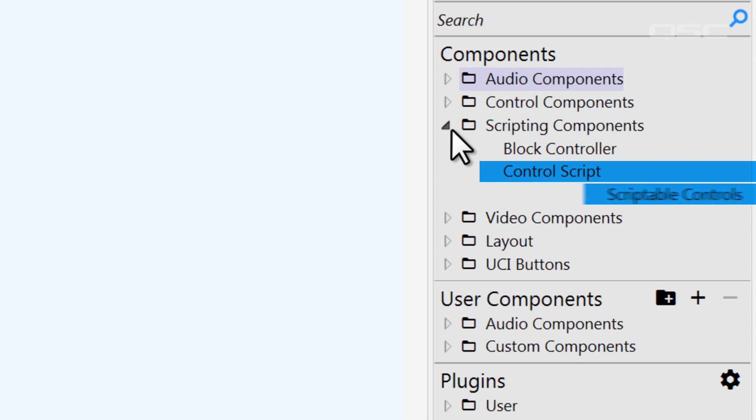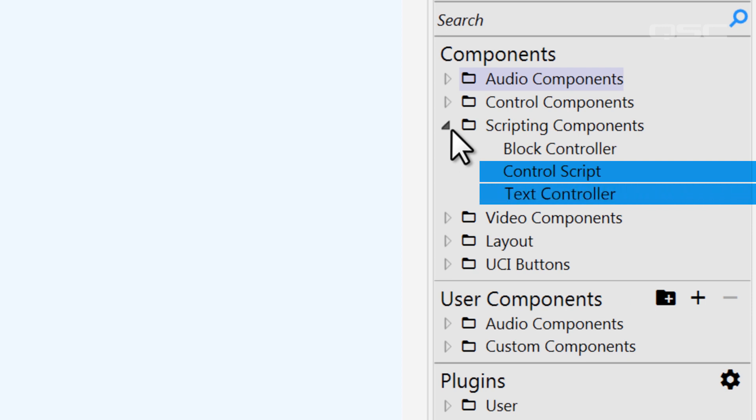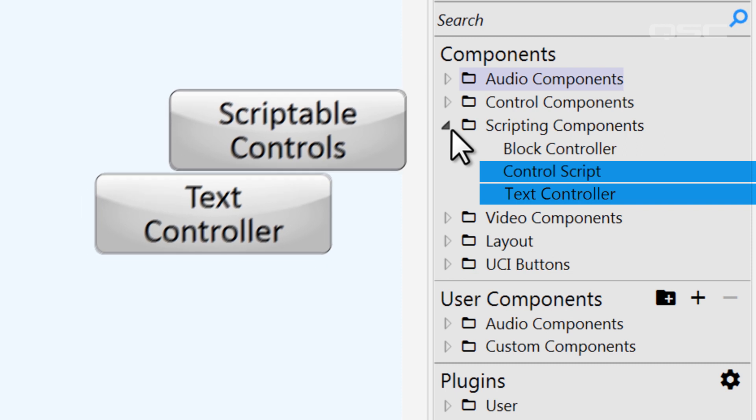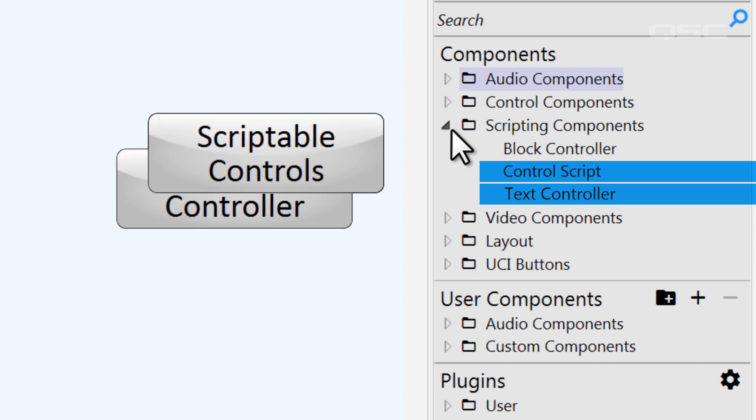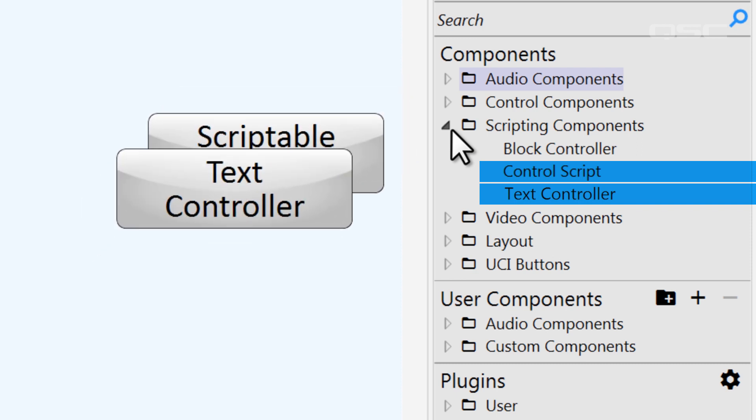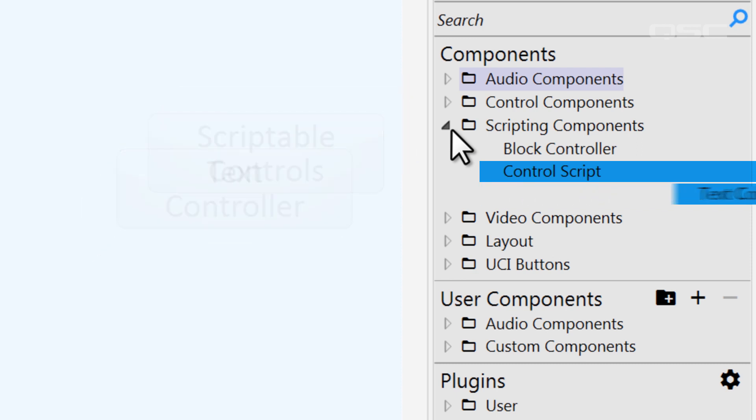In newer versions of Q-SYS, you'll see the text controller component instead of scriptable controls, but they have nearly identical functionality, so we'll use them interchangeably in these videos.